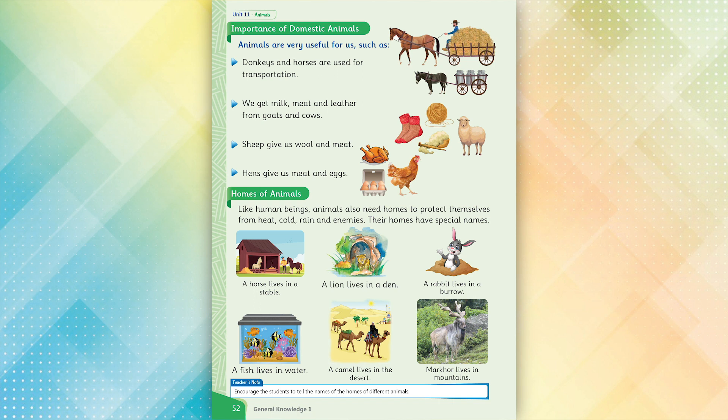Homes of animals. Like human beings, animals also need homes to protect themselves from heat, cold, rain and enemies. Their homes have special names.